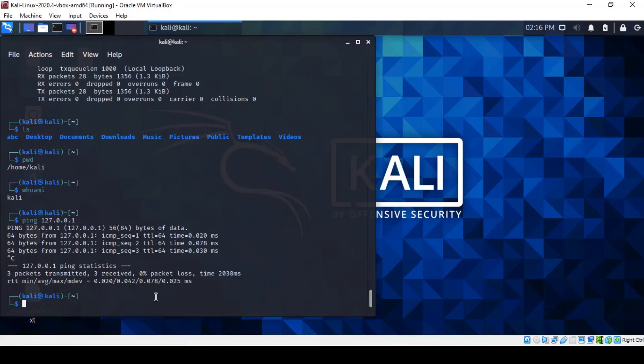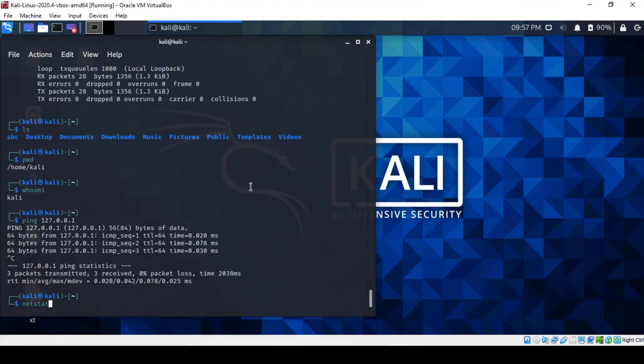The last command is netstat, a networking information command. I'm not going to show you the outputs of my network here, but essentially it's quite a useful command to run. It gives you information about your network to a degree.